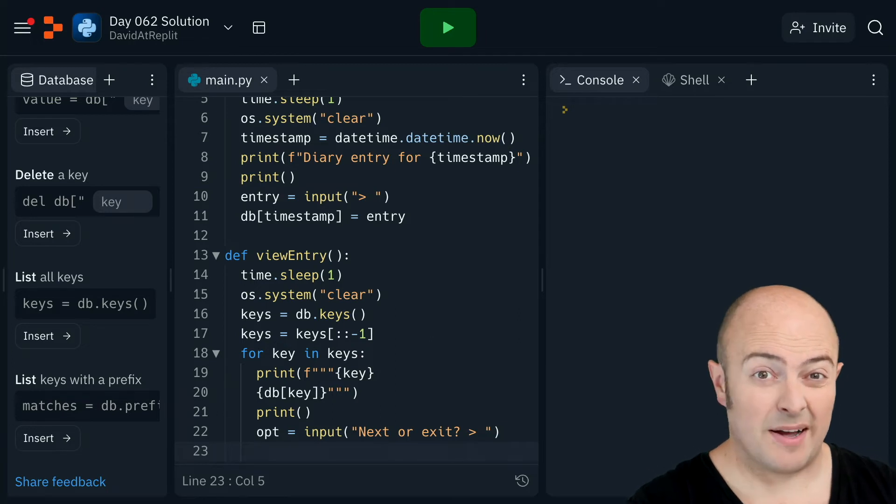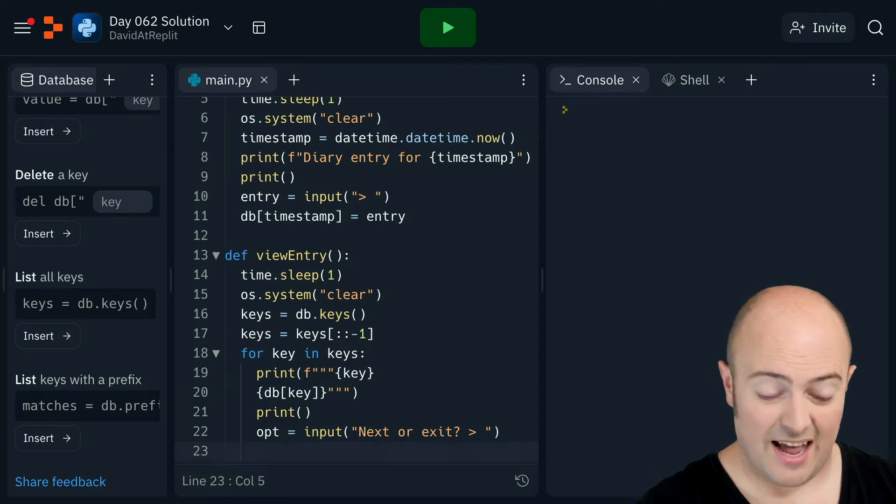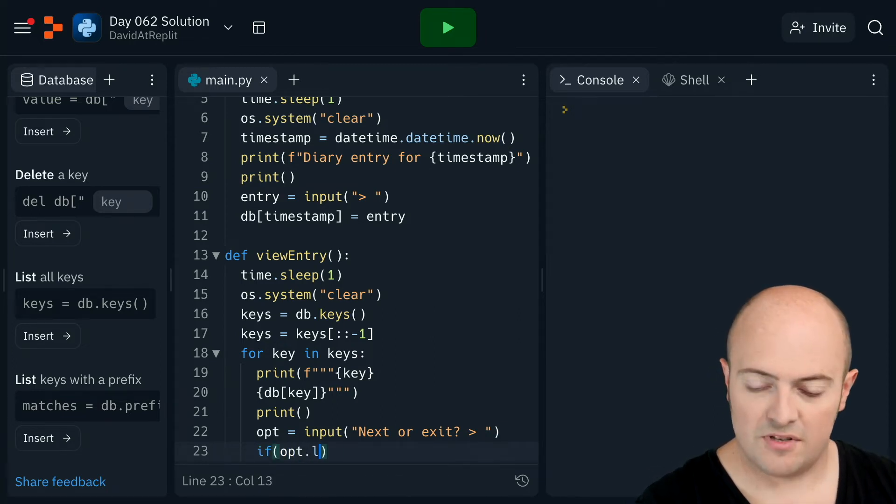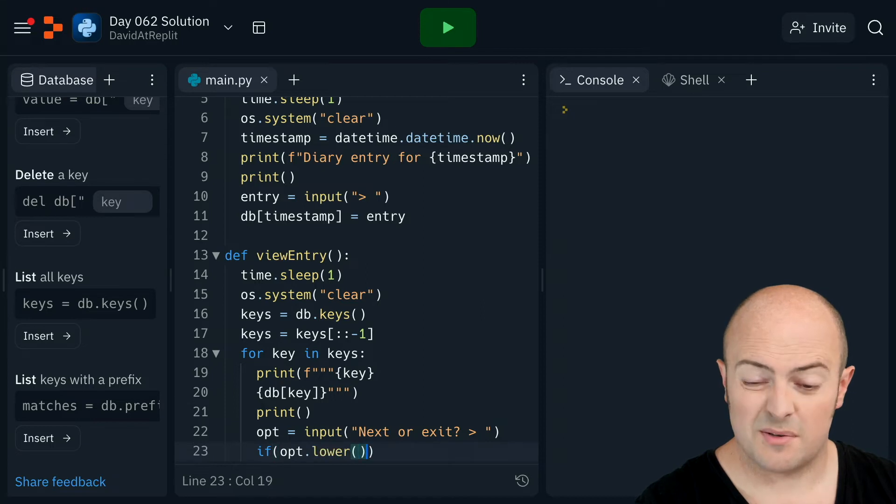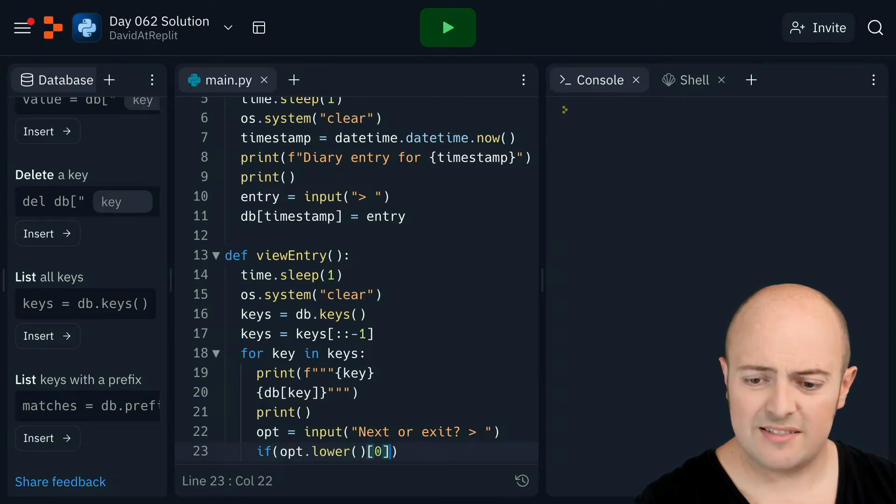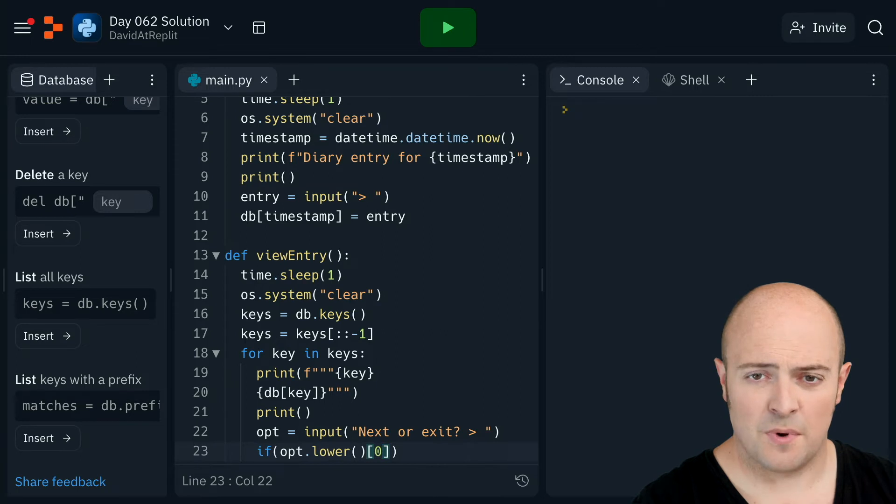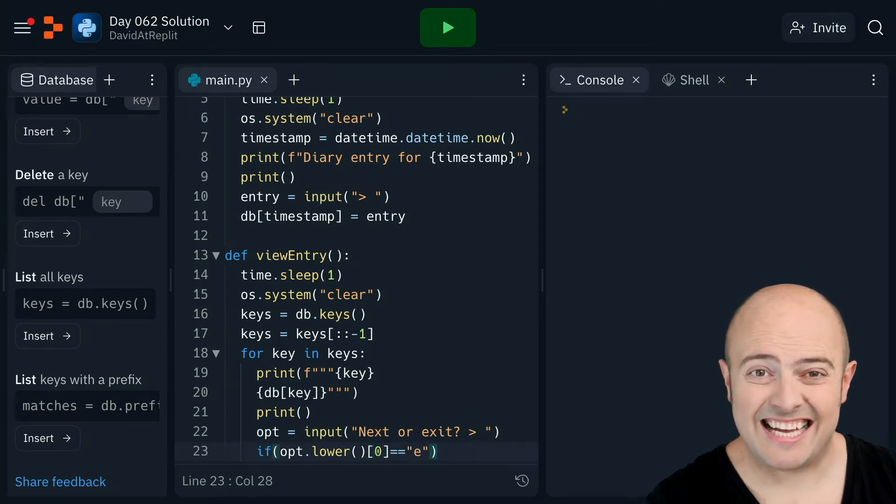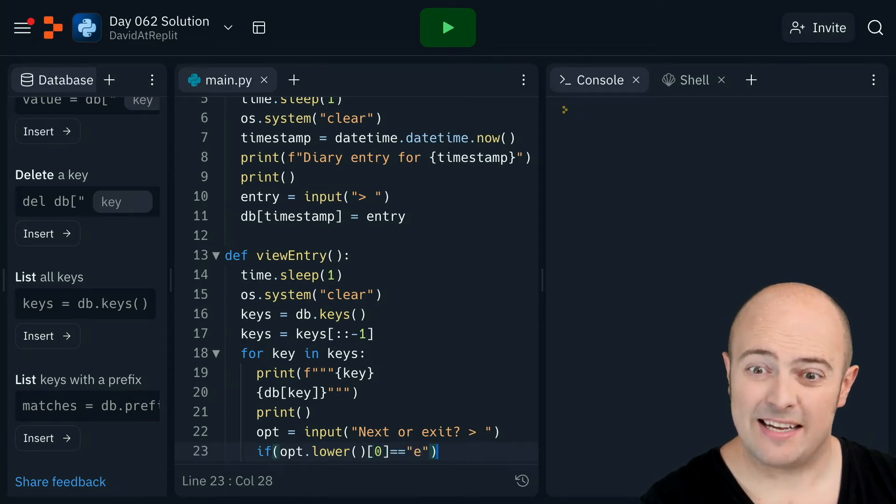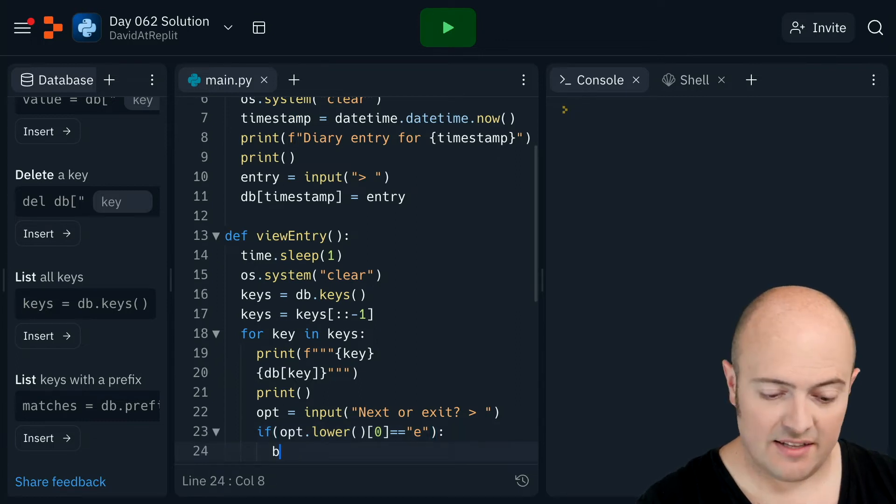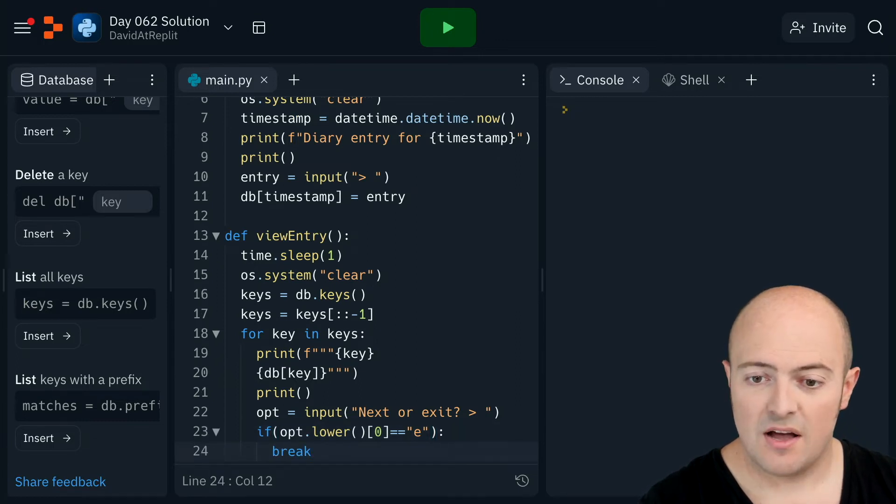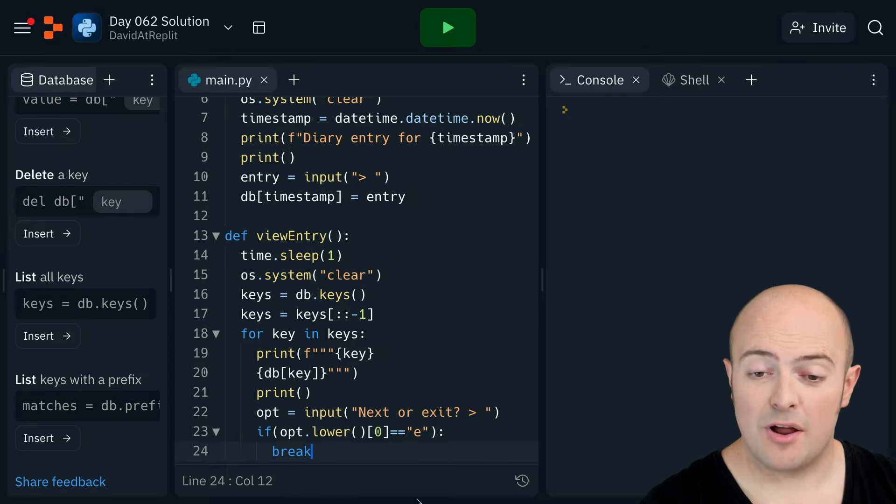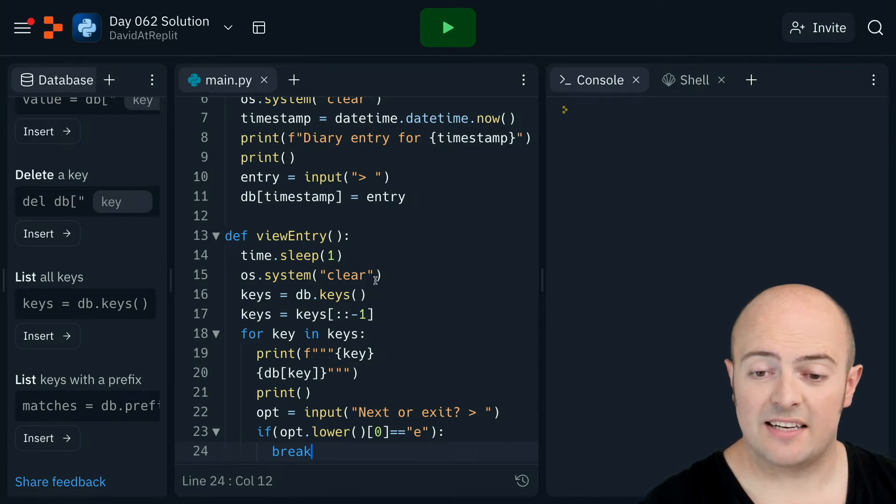The only thing I care about is if the user said exit. So I'm going to say if opt.lower, so I'm going to make it all lowercase. And I'm actually going to chop up just the first letter as well, makes it a bit easier. So they could have misspelled exit, as long as they put an E there, we can exit. And if they're exiting, they're breaking. Of course, if they're not exiting, it's going to loop the code up here again, pause it for a second, clear the screen, and show the next.